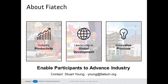FIATEC is a member-based organisation with an objective of improving the productivity of the capital projects industry through the deployment of technology. We have nearly 100 member organisations, partners, including academia and subject matter expertise and companies, and we welcome new members to participate in all of our activities. Our goal is to lead global development and adoption of innovative practices through the integrative and work view of construction. We strive to enable participants to advance industry. If you're interested, please drop me an email at young.fiatec.org.